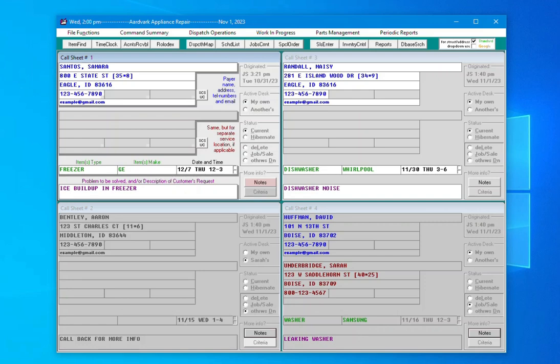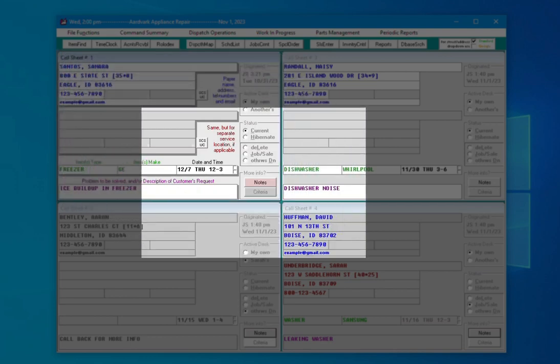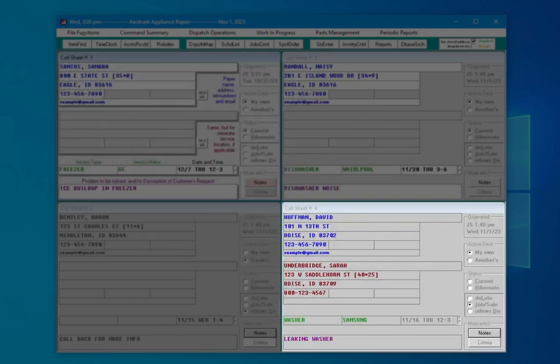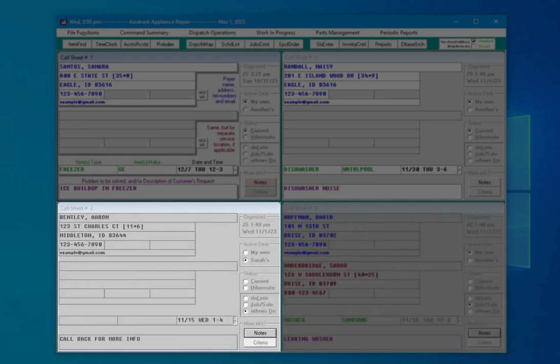You can tell a lot about a call sheet's status just at a glance. A call sheet assigned to you and active will have colored text on a white background. One assigned to you but not active will have colored text on a gray background. Any call sheet not assigned to you will have gray text on a gray background.